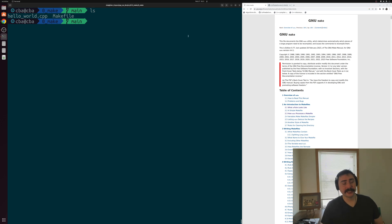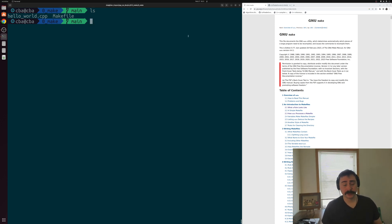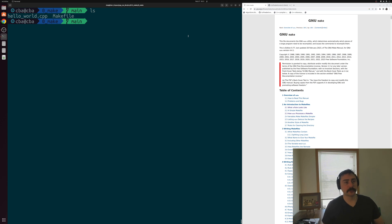Hey everyone, I'm Nick and welcome to another episode of software development with C++. In this episode of the series we're going to be talking about the basics of make and makefiles.